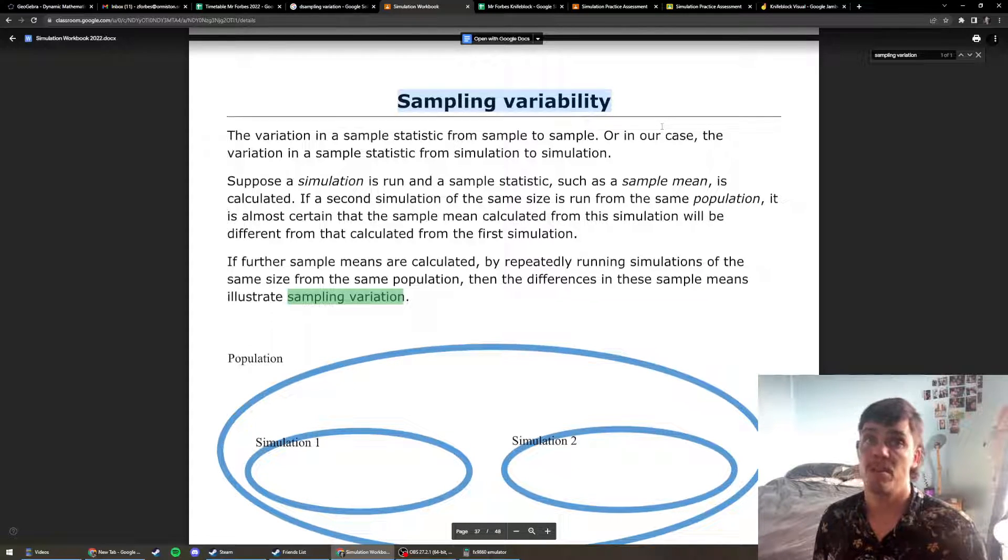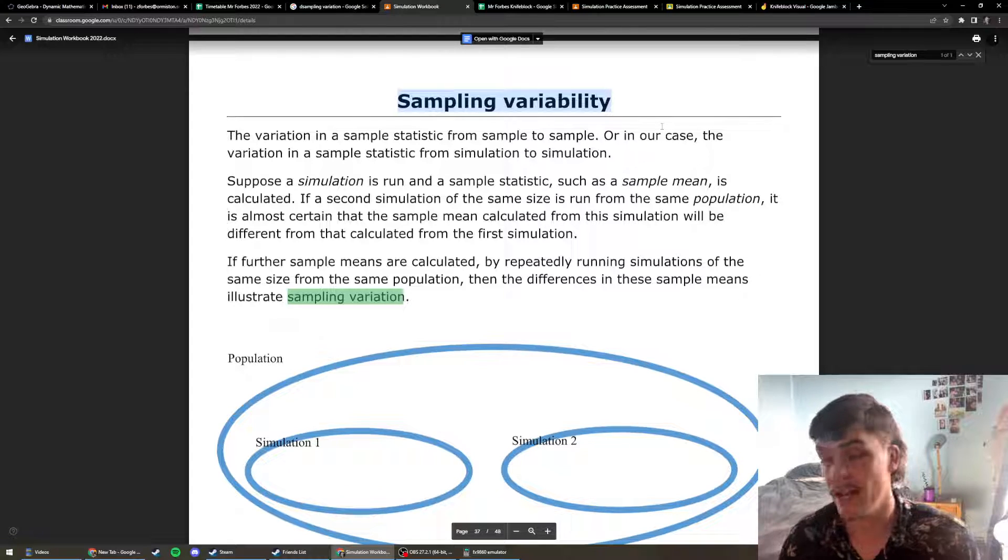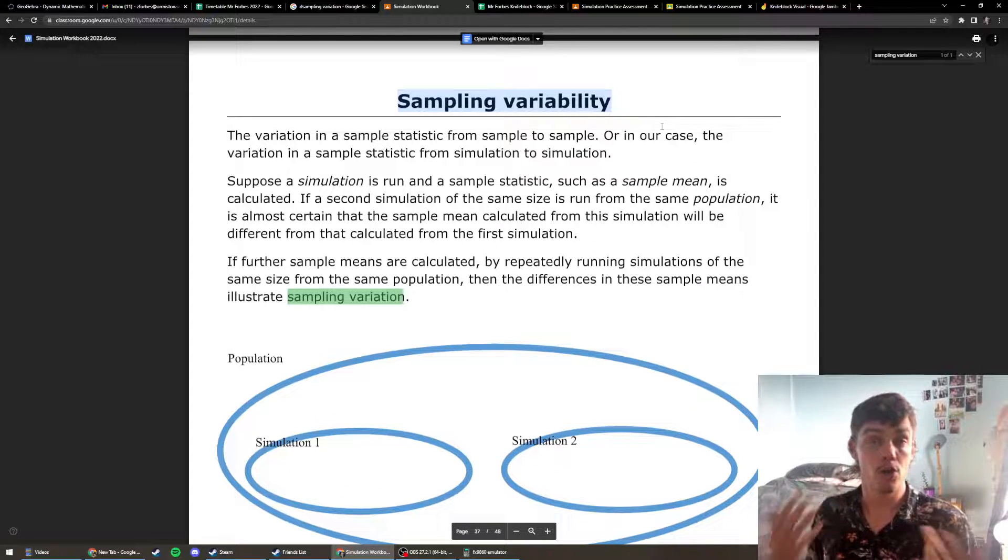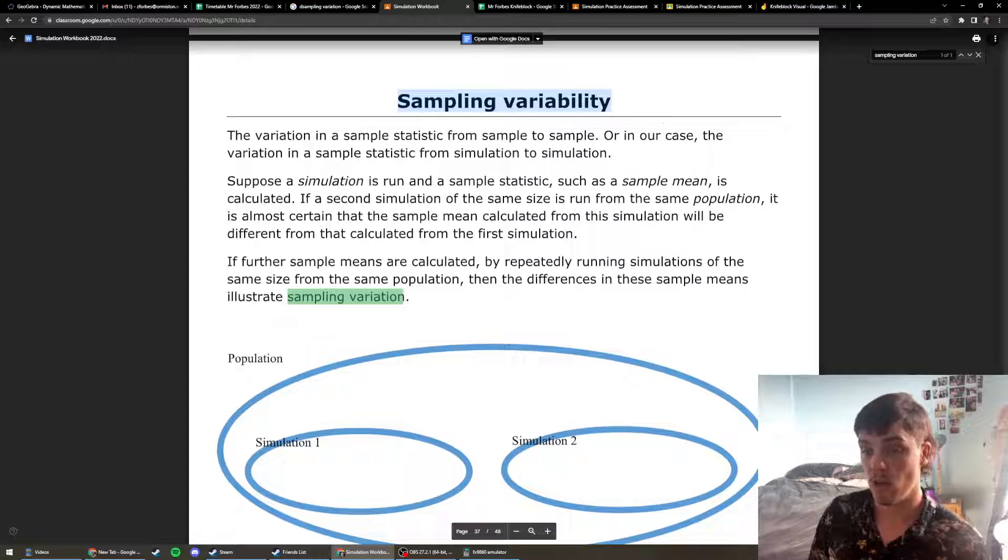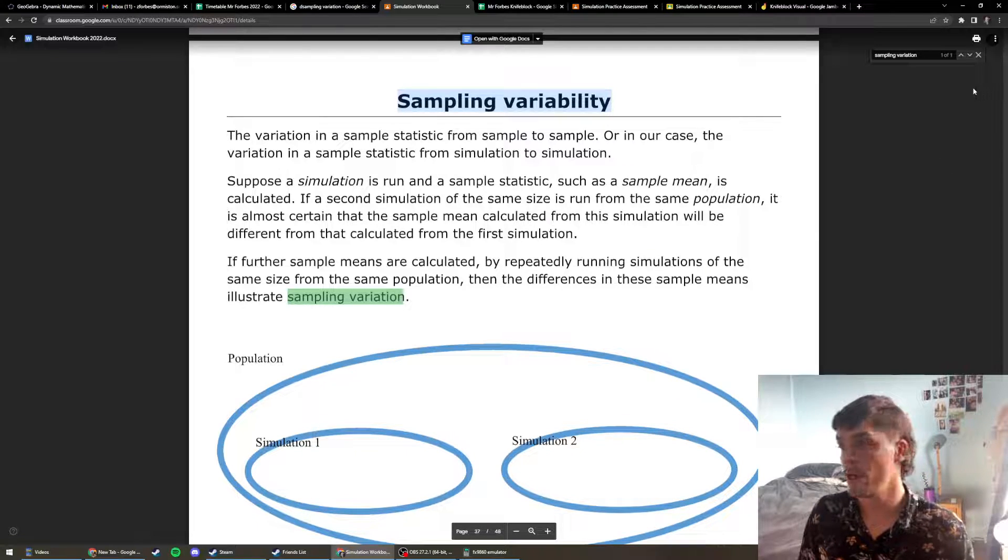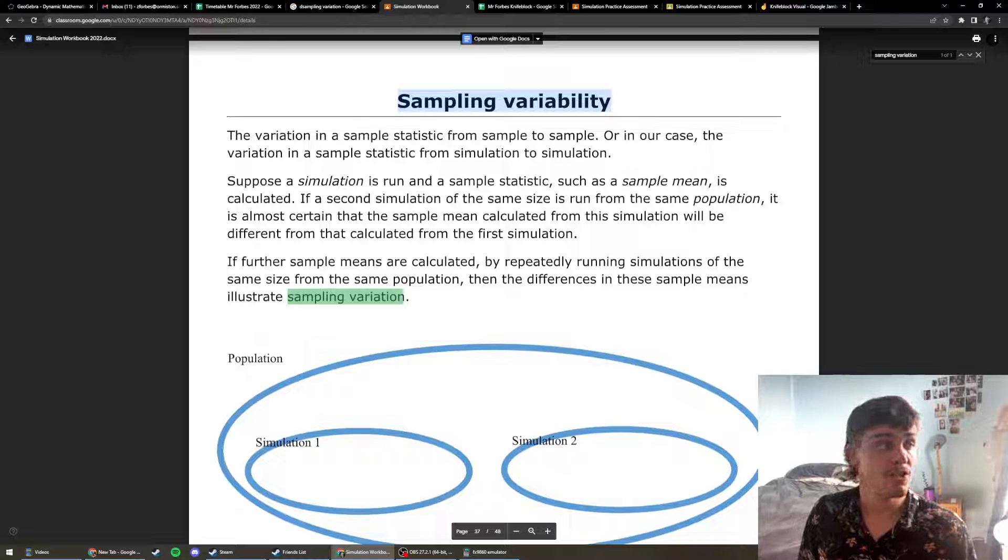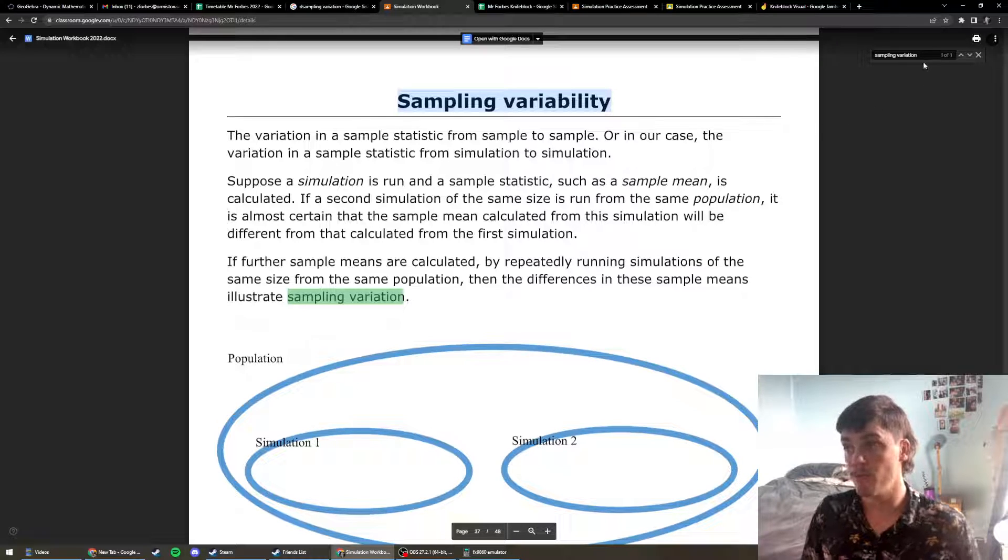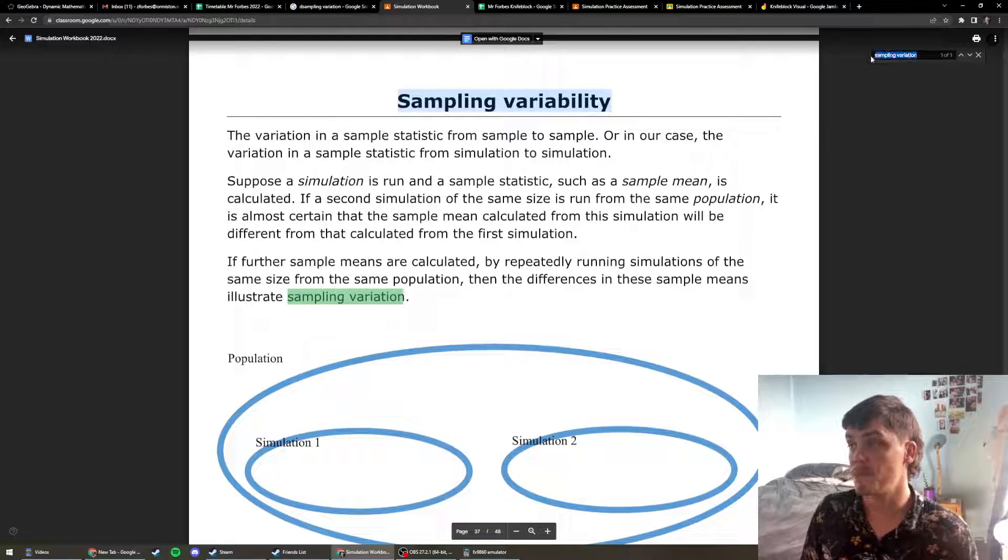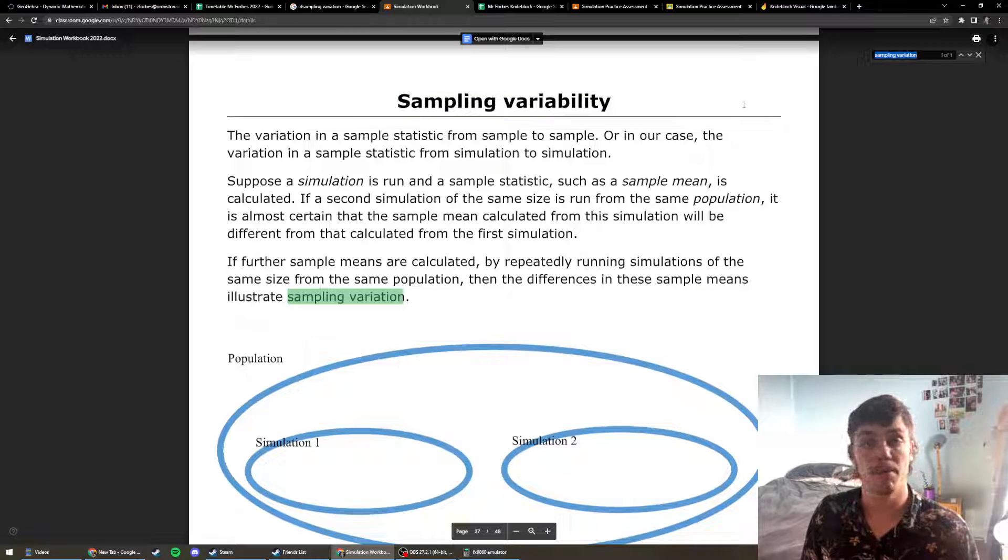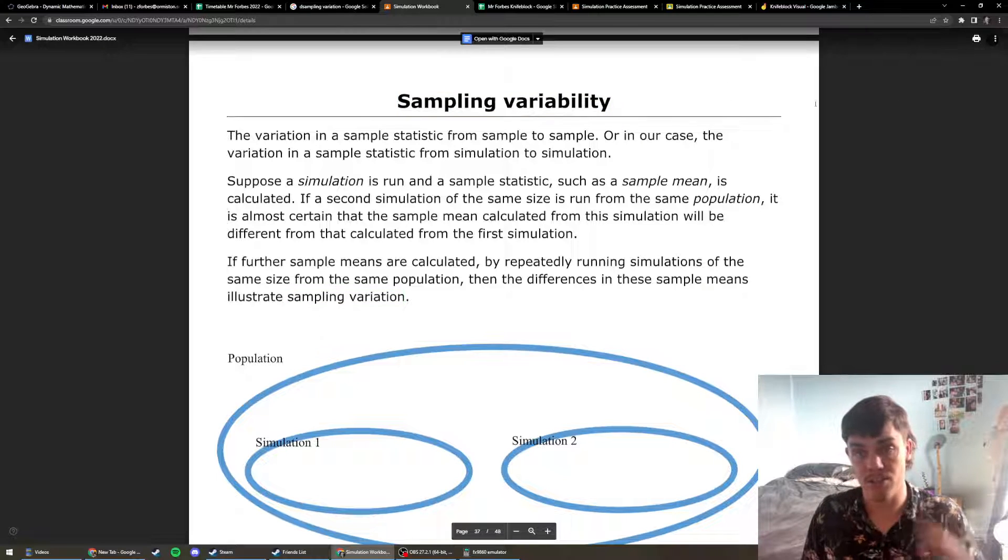This concept is all throughout statistics and it's actually all throughout your life, so maybe understanding the concept will be really useful for you. So what I did to find this was I went to the simulation workbook and I just went control F or command F and typed in sampling variation or sampling variability, and you will see this page.